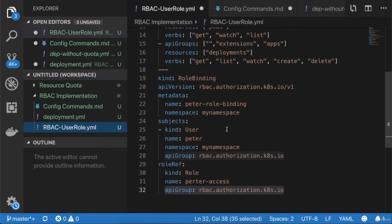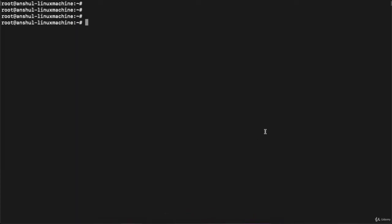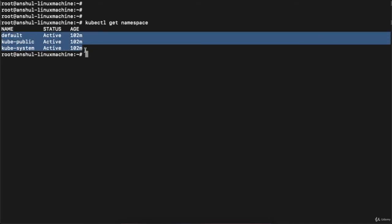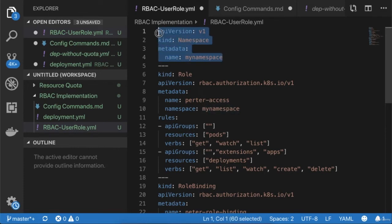I have created a file called 'rbac-user-role'. Going to the terminal and running 'kubectl get namespace', you can see there are three default namespaces and no custom namespace is present. Going back to the YAML file, the first thing I'm doing is creating a namespace called 'my-namespace'. This manifest will execute first and create the namespace named 'my-namespace'.